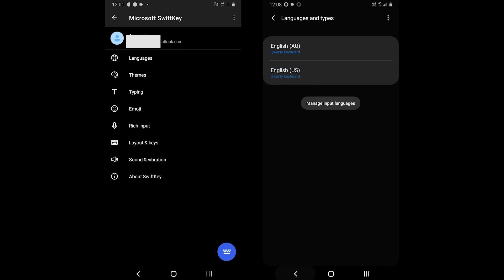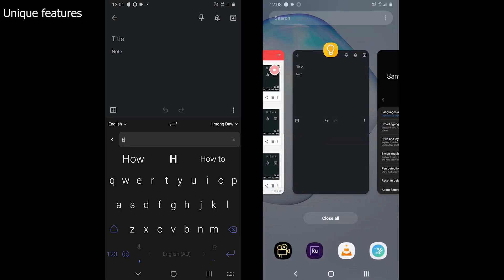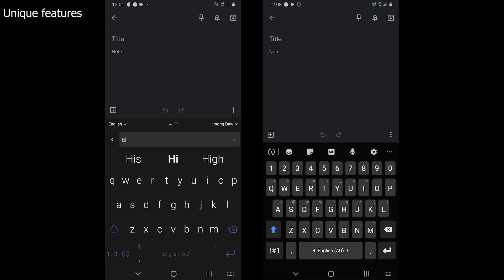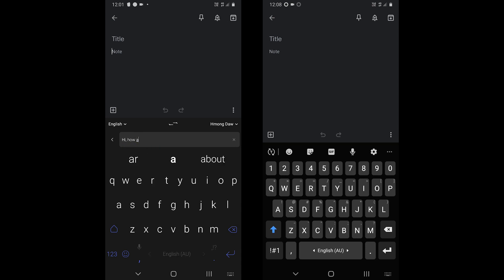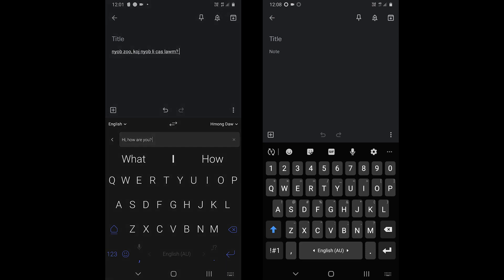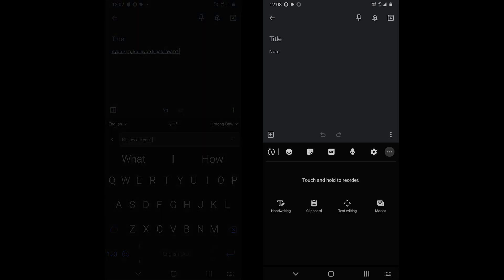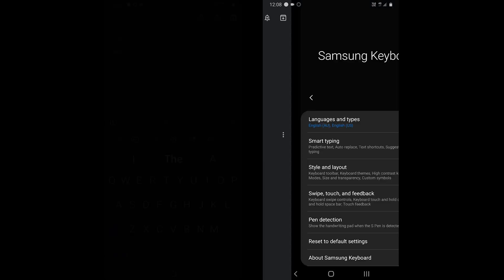A couple of features are unique in SwiftKey. The first one is translation. The app uses Bing translator to translate the text in over 70 languages. You can also install Microsoft translator to translate the text offline.